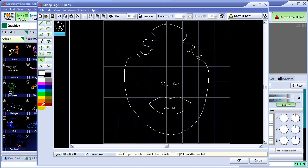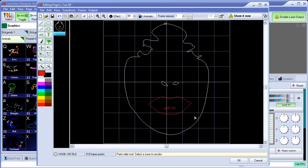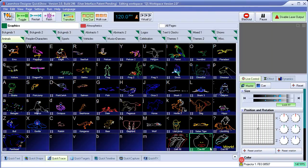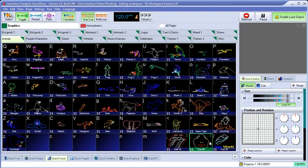So what we can do now is we can come in here, use the paint roller to kind of update that, and so forth. So it just gives you an example of how you can quickly trace an image, turn it into a queue, and then use the editor to update that further.